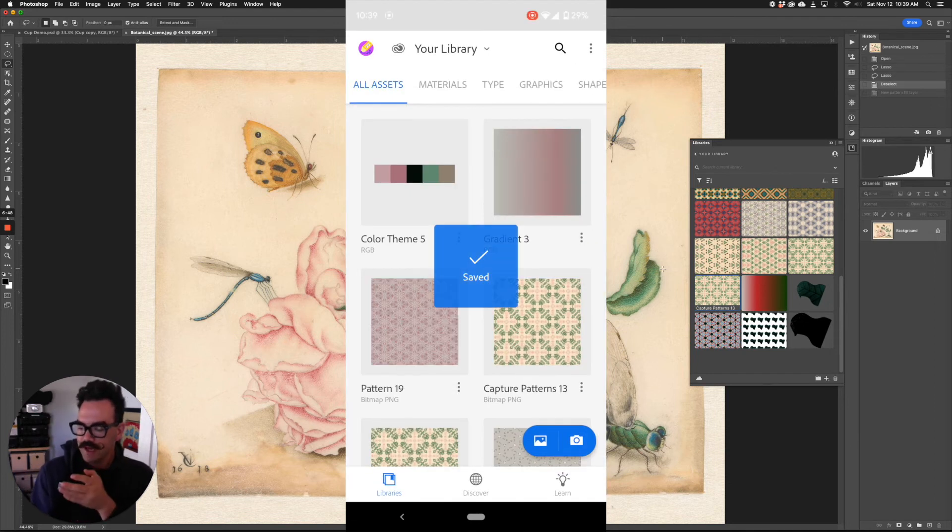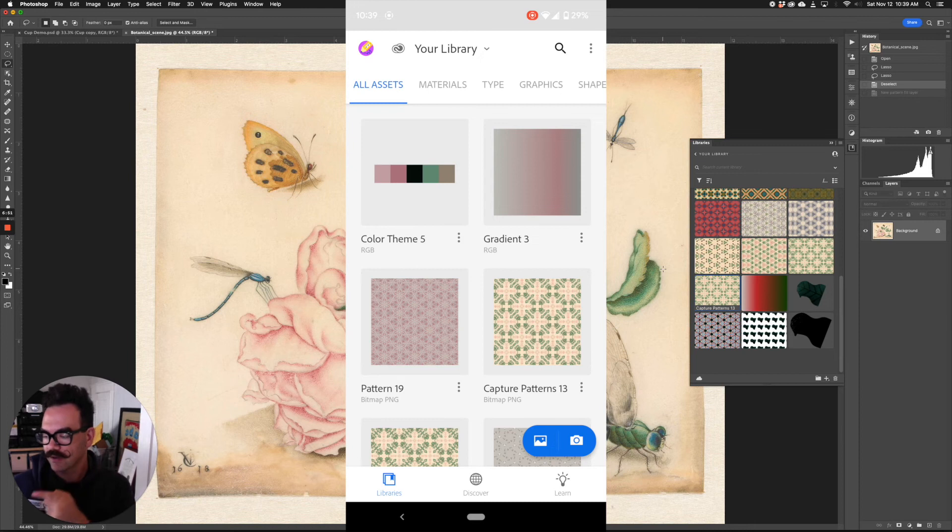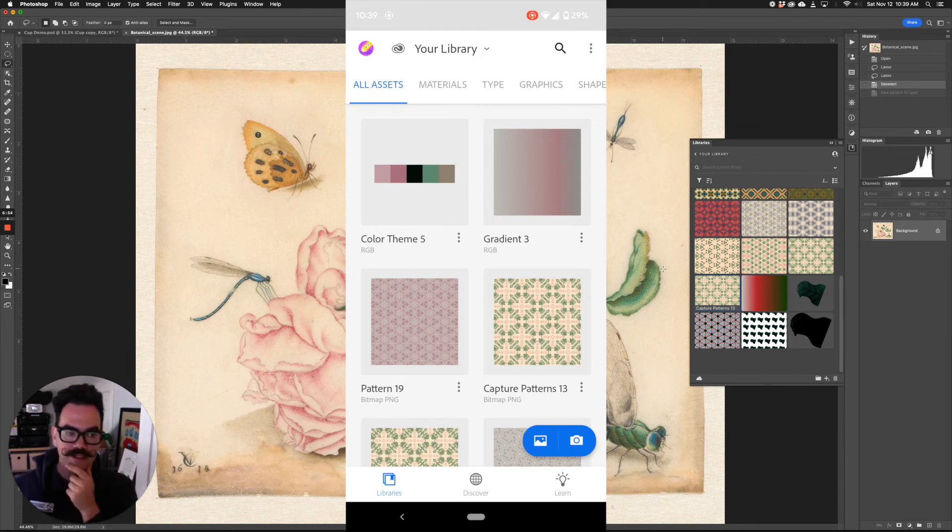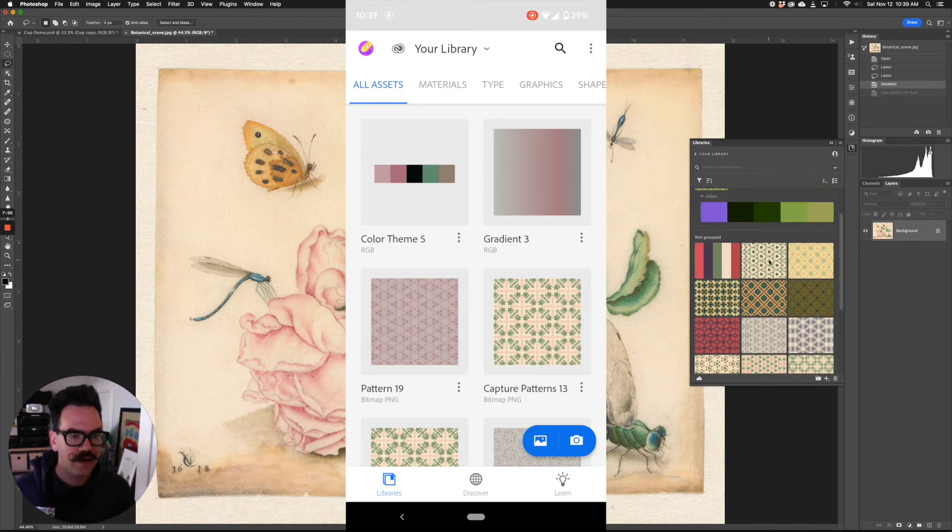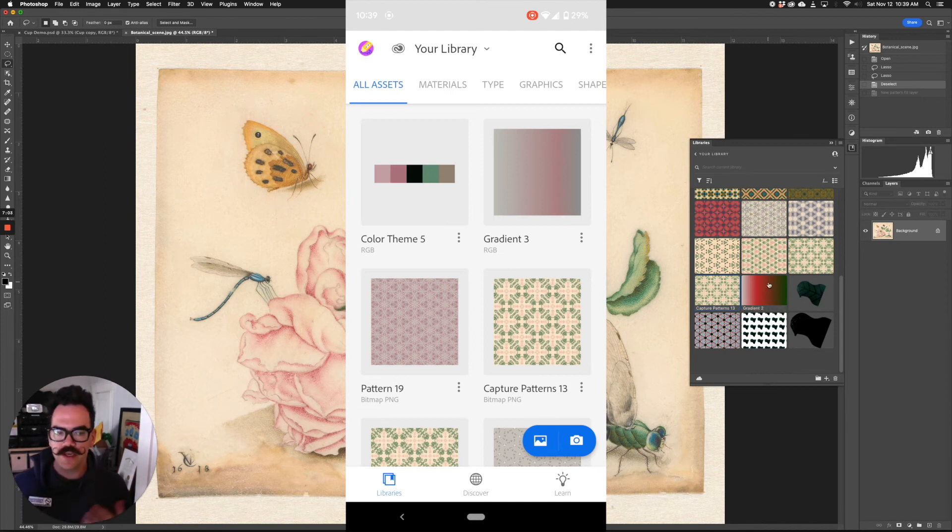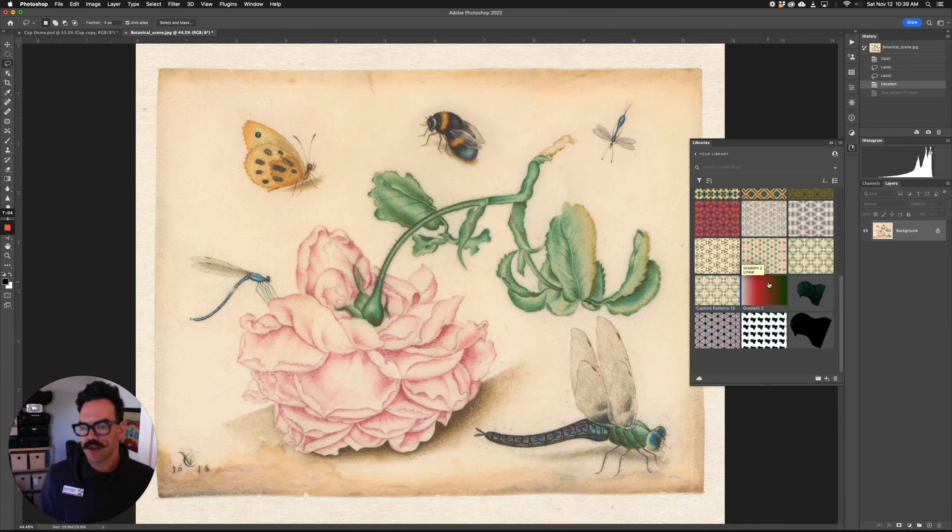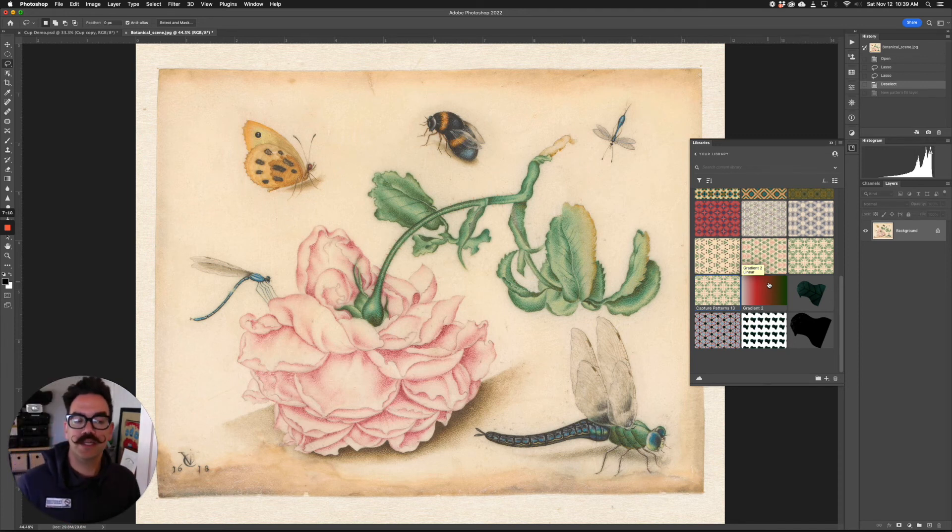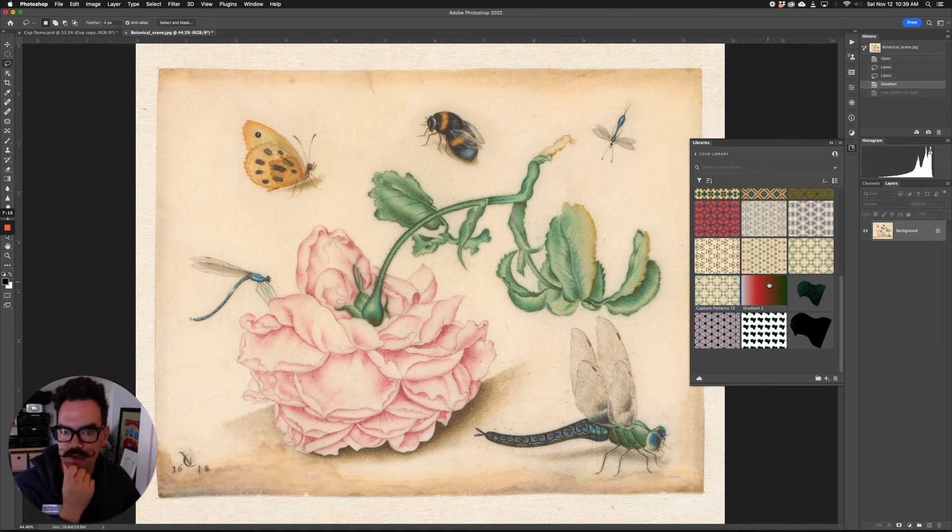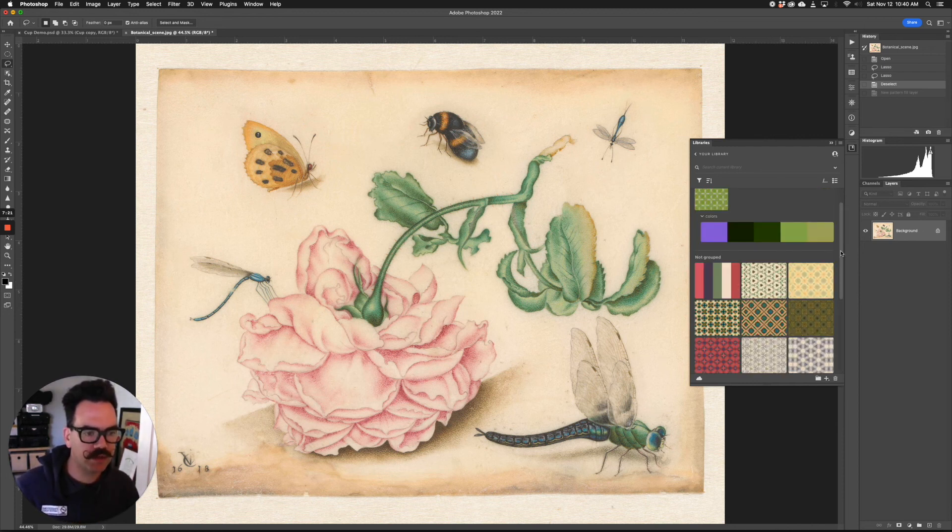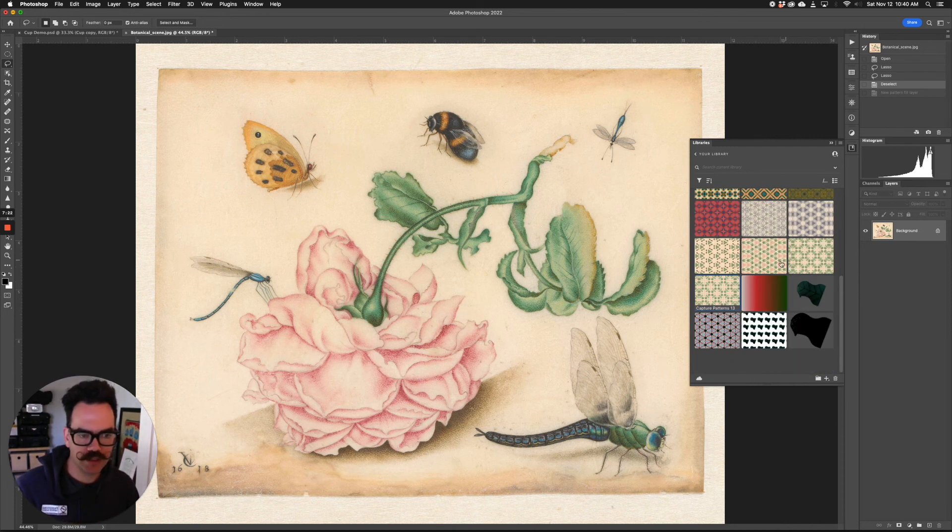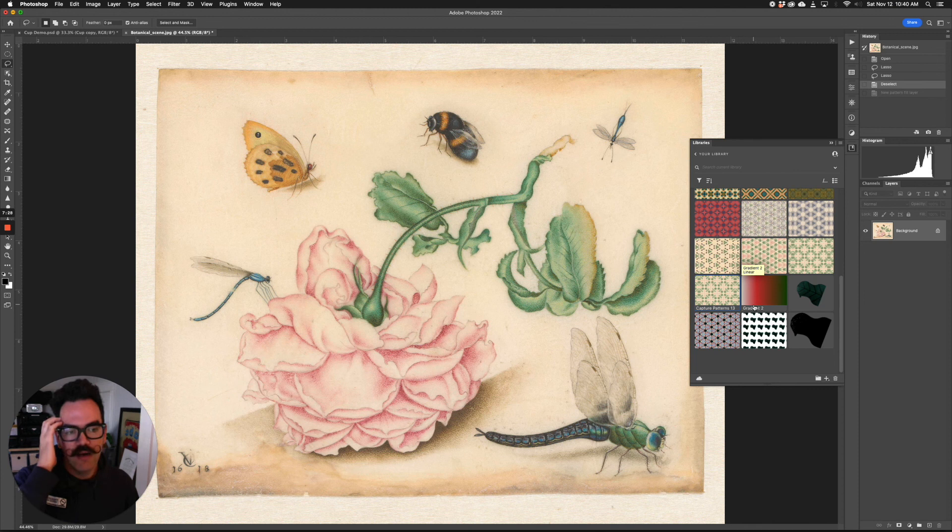That's now done. You'll see pattern 18 pops up here, color theme five, gradient three, all pop up in my all assets. In this case, it should pop up here in the libraries. If you don't see it right away, you may just need to refresh your libraries and Adobe, maybe restart Photoshop to get those to load in. Give it a couple minutes. It should pop up. We should see the patterns that we created on the mobile app here in our libraries on our computer.